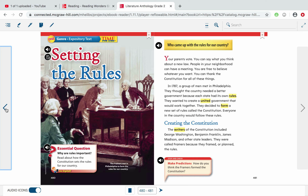Our exit ticket today focuses on cause and effect, which is our reading skill. What caused the framers to meet and write the Constitution? If you take 1787 and subtract 1776, you'll see how many years passed between the Declaration of Independence and the writing of the Constitution. What happened first that made these framers meet together to write the Constitution? That meeting was the effect.